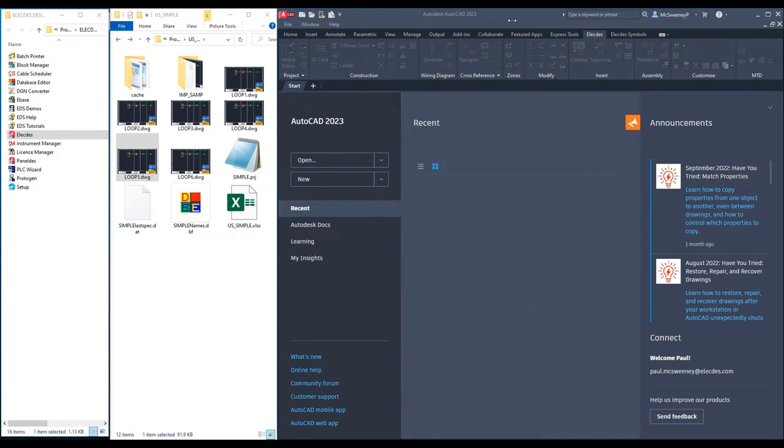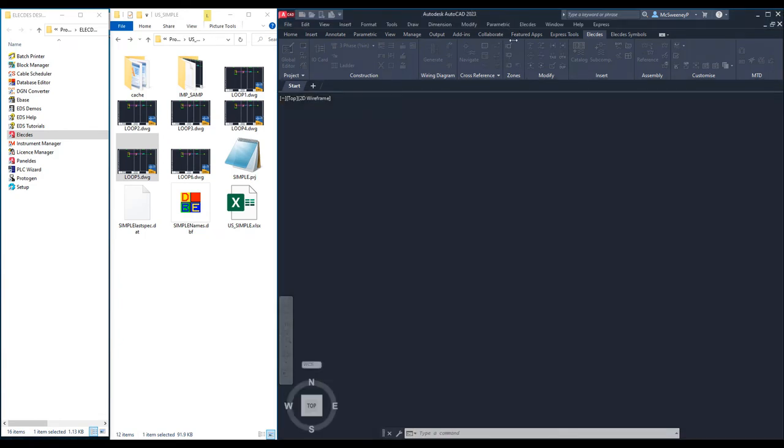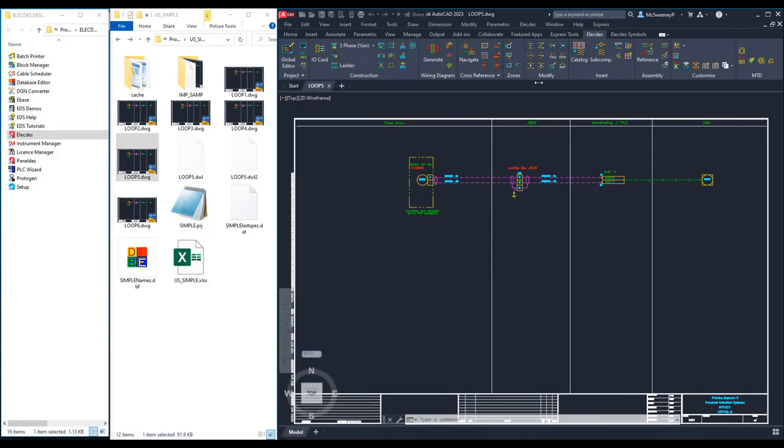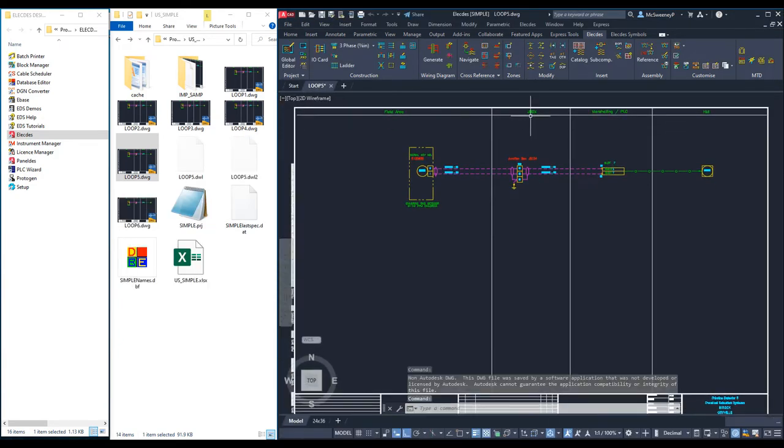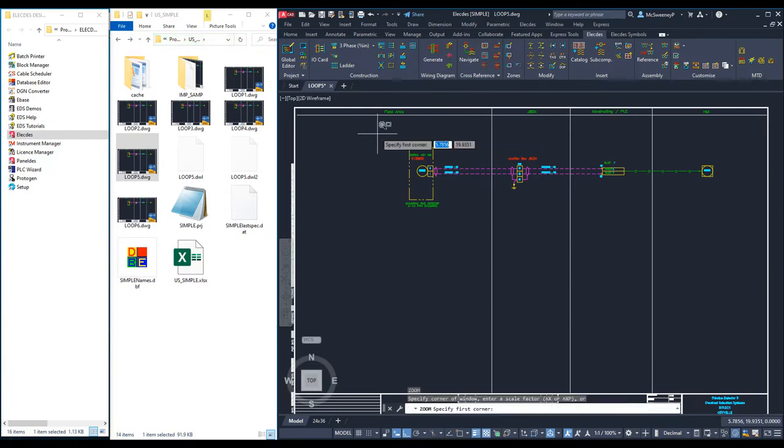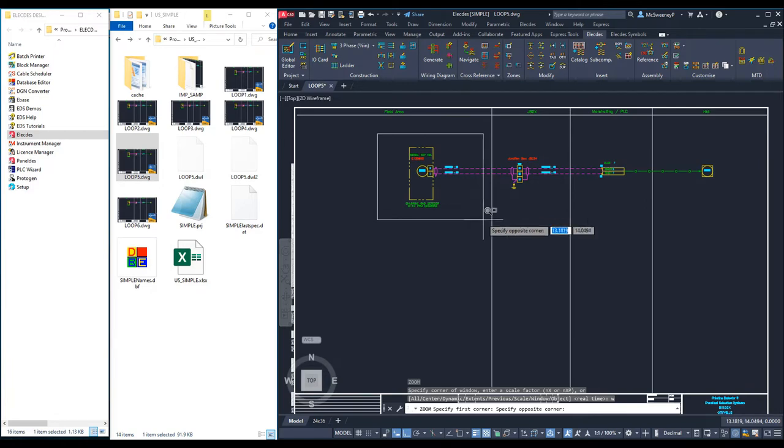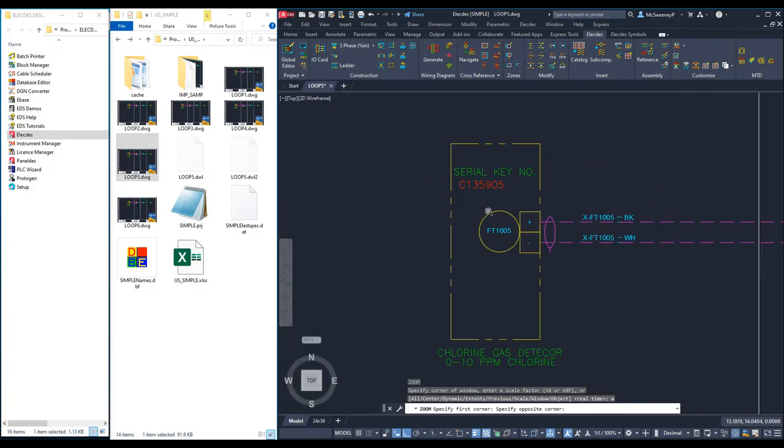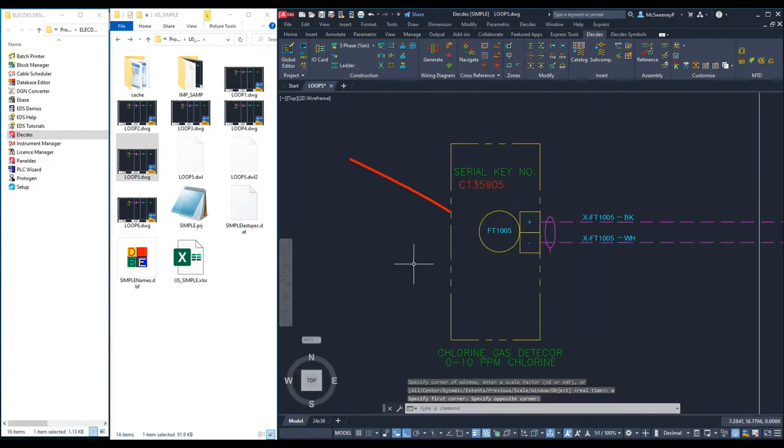We will now examine one of those clones. Firstly, the instrument is tagged as FT1005 and the serial number key is set.